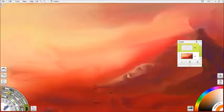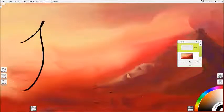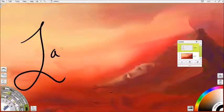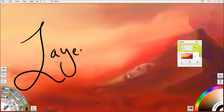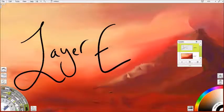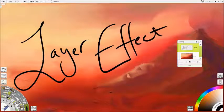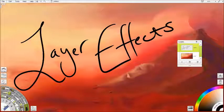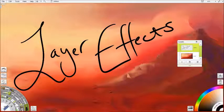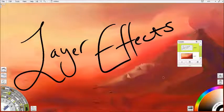Hi everyone, today I'm going to show you how to use the layer effects in ArtRage 5. These are a new feature, they're quite fun to use, but they're very easy to overlook and they're a little bit complicated the first time you look at them.